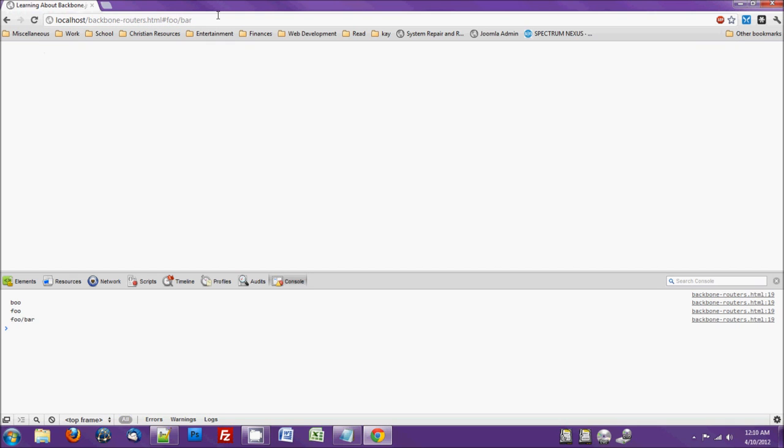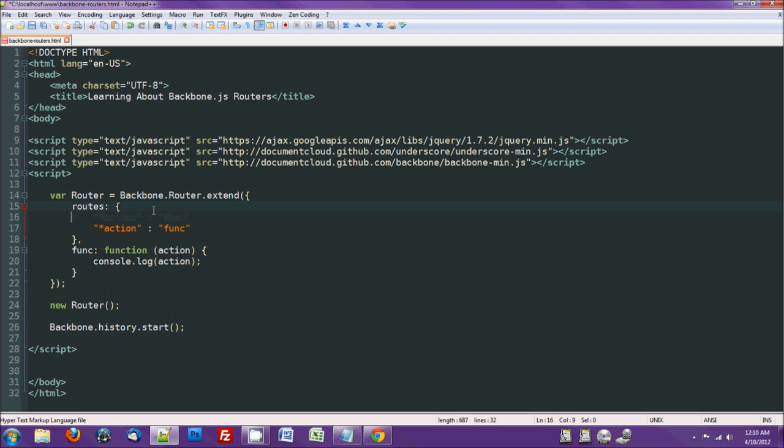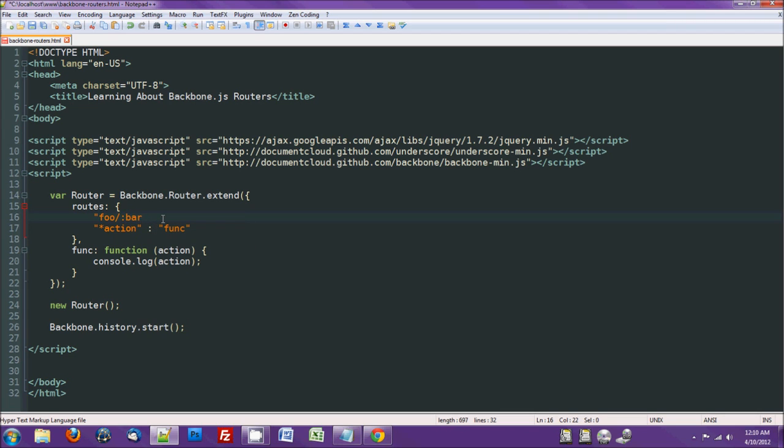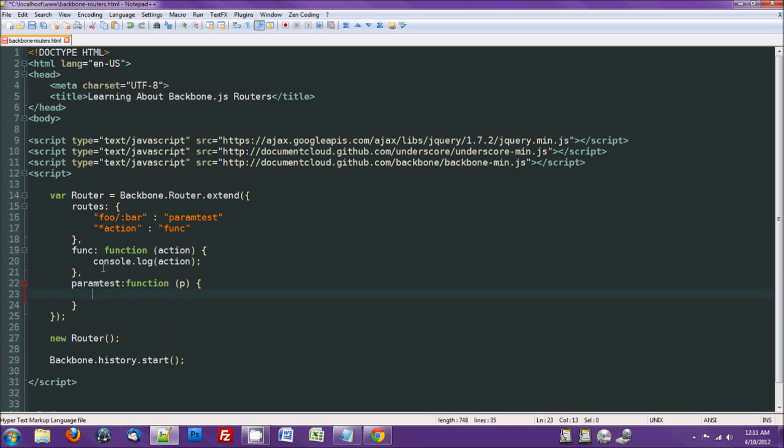Notice all these red teasers are staying on the console because we're not actually refreshing the page or anything. We're staying on the same page. Okay, so now let's test the params. I haven't checked this yet actually, but I believe it reads through these and takes the first match. Now we'll do foo colon bar. Now we'll do the other.